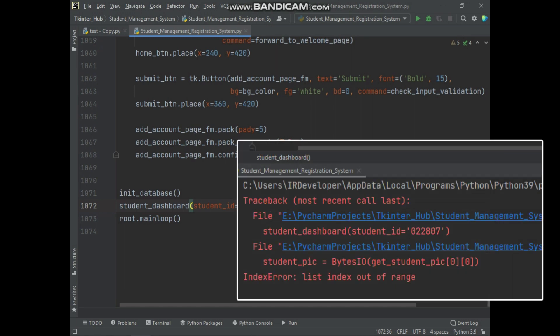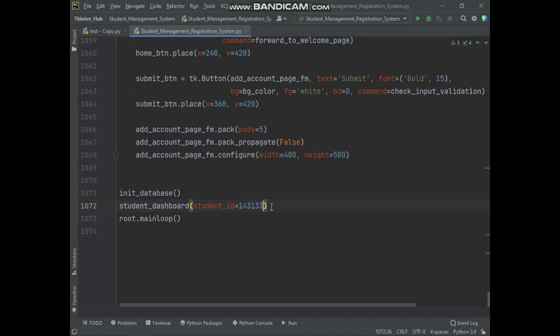Basically this error occurs when you are trying to open the student dashboard with a student ID number which starts from zero. Let's see a practical example.